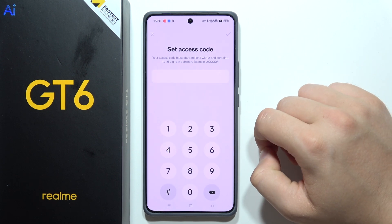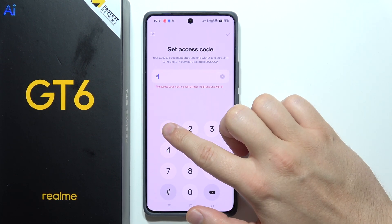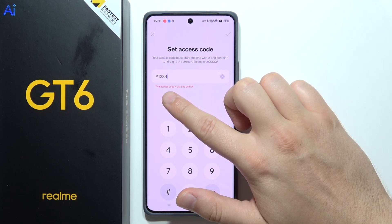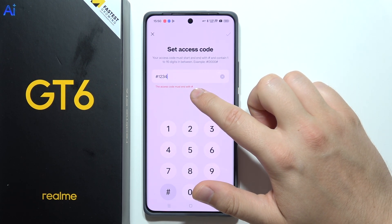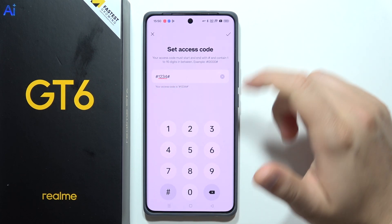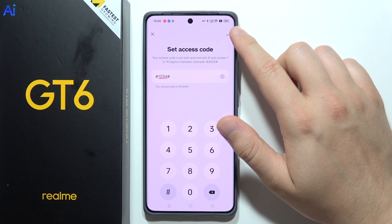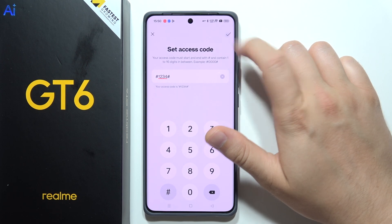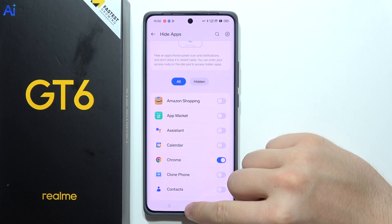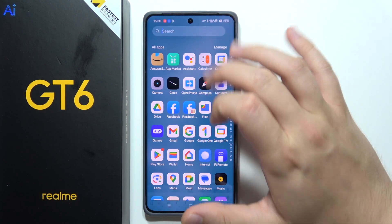Now we have to set the access code for the hidden apps, so click here. In my case I'm going to input 1-2-3-4, and we must end with the pound sign (#). Click here — now it's set, so click Done.